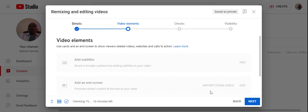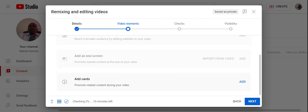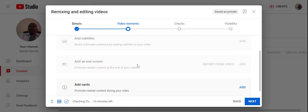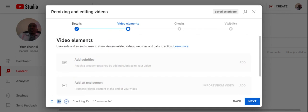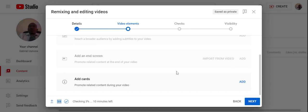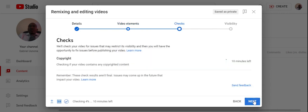And then I just need to confirm a few things. Just click next. I can also choose to add all the other subtitles and other things, but for the purpose of this I will just proceed.